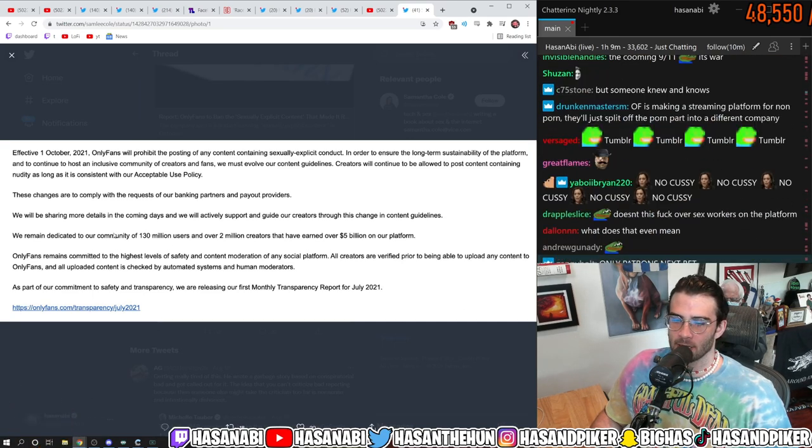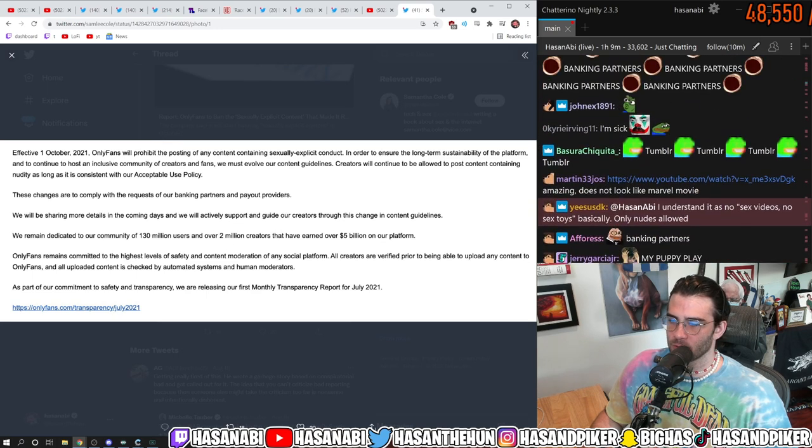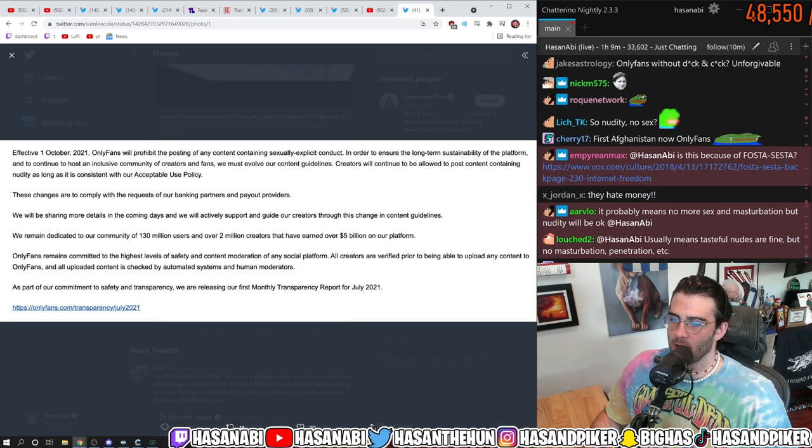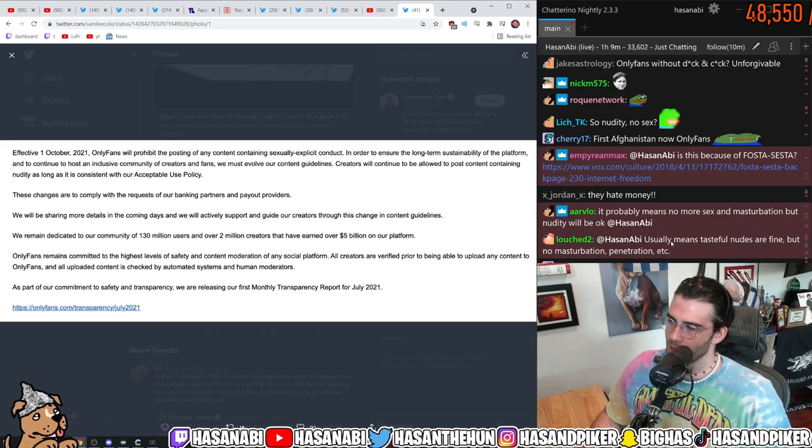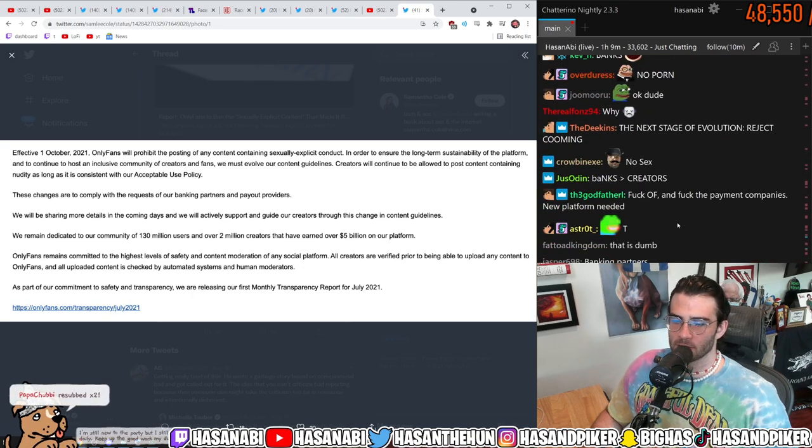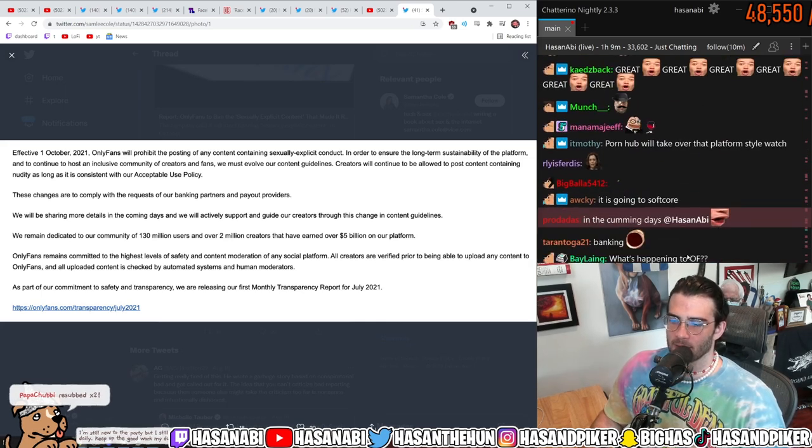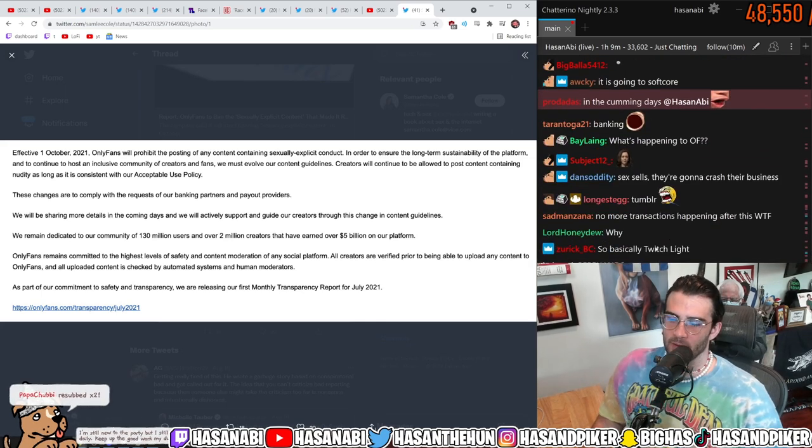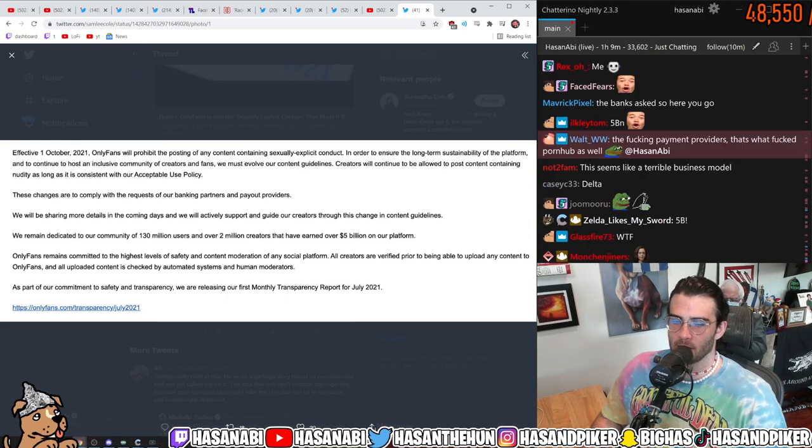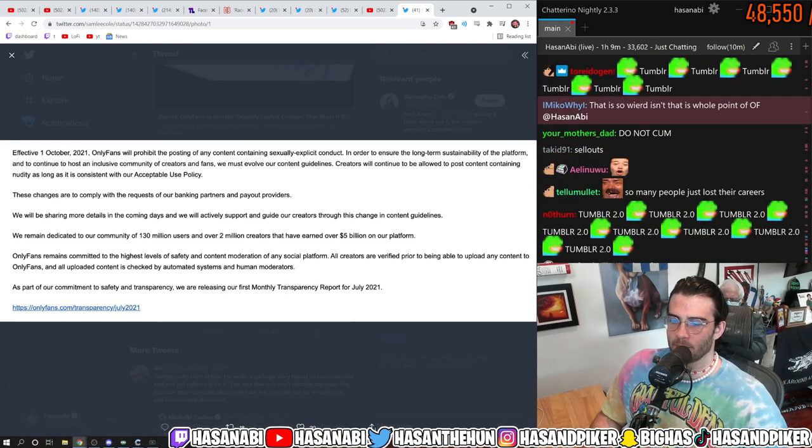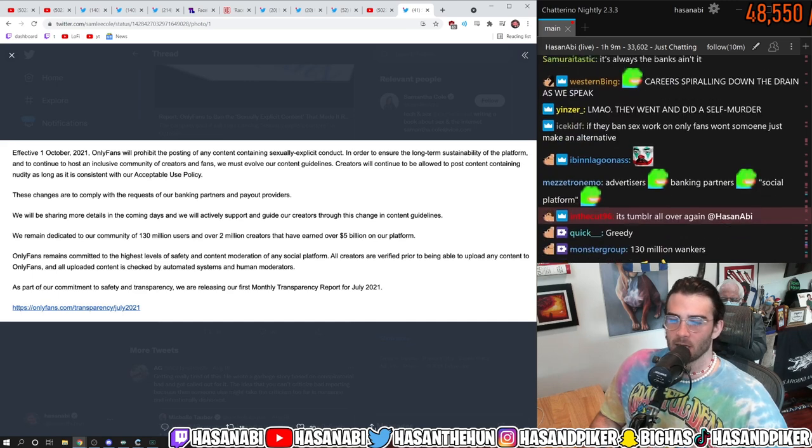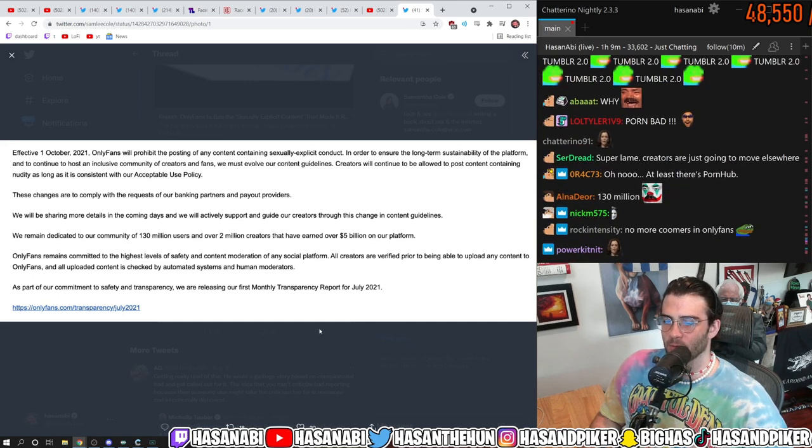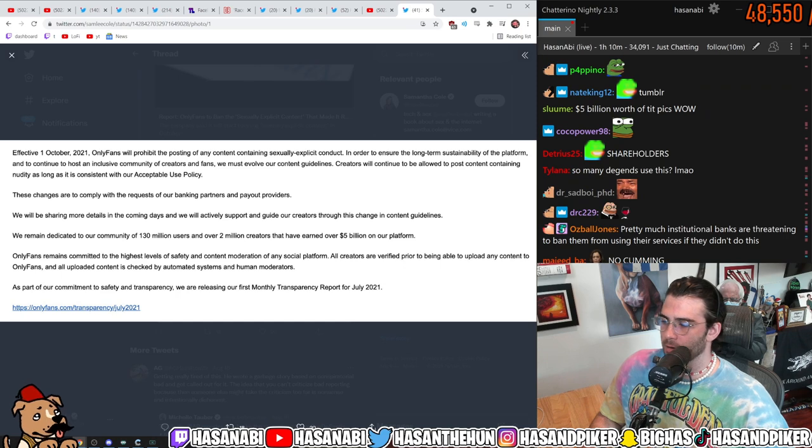We will be sharing more details in the coming days and we will actively support and guide our creators through this change in the content guidelines. We remain dedicated to our community of 130 million users and over 2 million creators that have earned over $5 billion on our platform. OnlyFans remains committed to the highest levels of safety and content moderation on any social platform. All creators are verified prior to being able to upload any content to OnlyFans and all uploaded content is checked by automated systems and human moderators. As part of our commitment to safety and transparency, we're releasing our first monthly transparency report for July 2021.